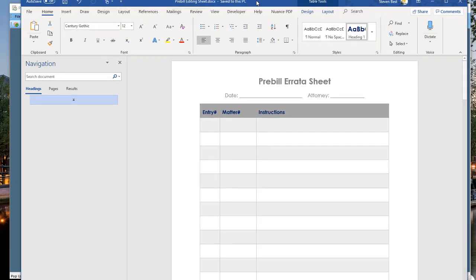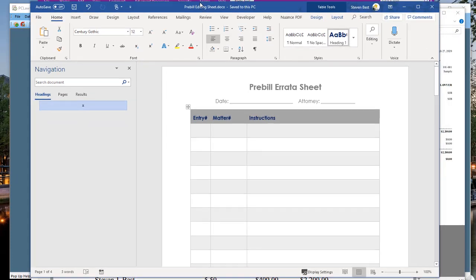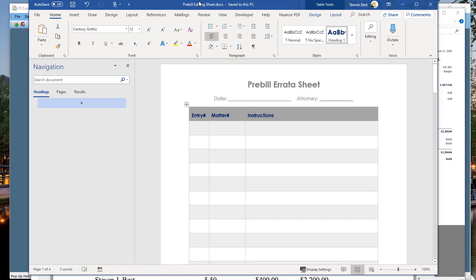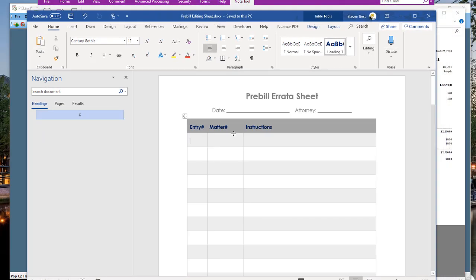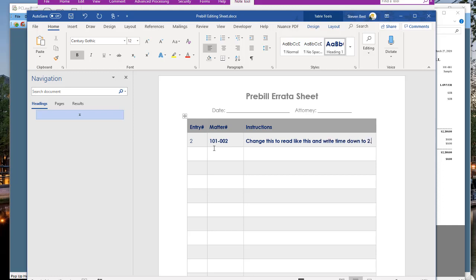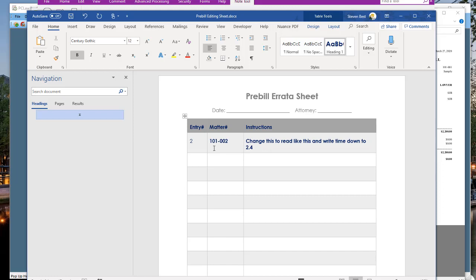If they don't have that comfort level with editing a PDF, the other option is a pre-bill errata sheet. Send this to them in Word — we'll be happy to provide you a copy free of charge. They simply type out the entry number. Going back to the pre-bill PDF — entry number two appears on the pre-bill template, which is why I want you to use it. Sam can say: entry number two, matter number 101-002, change this to read like this, write time down to 2.4. This gives you a checklist you can go through, and we can even add a checkbox column so you can check off changes as you make them.